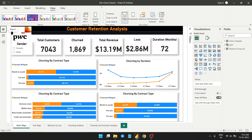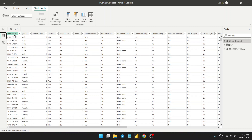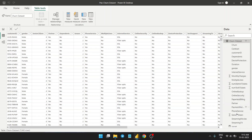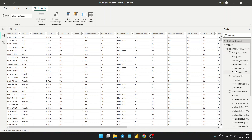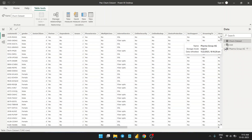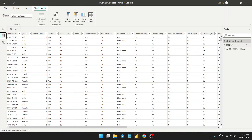This is the PwC churn dataset, which I got as a virtual internship dataset. This table contains customer gender scenarios and all related details. Another dataset is also given called Pragmagroup AG, which is basically department-wise details of the employees. So this is customer details and this is employee details.